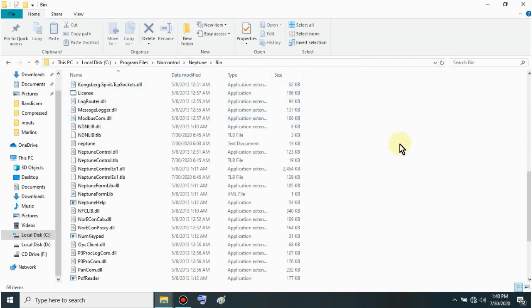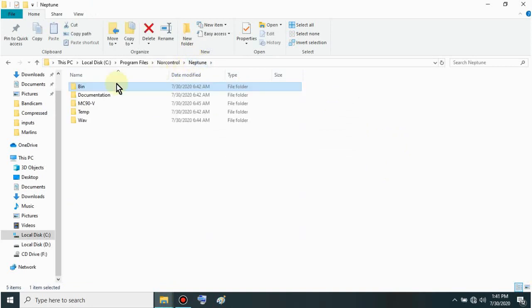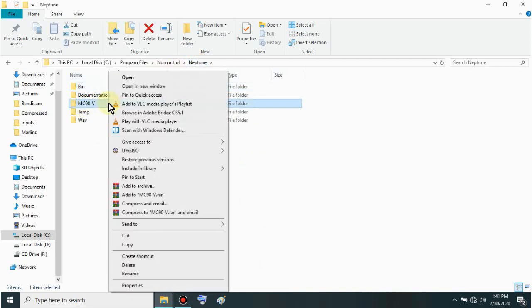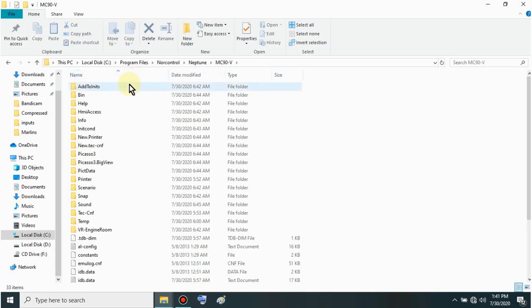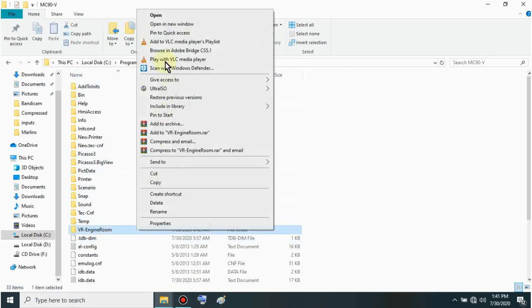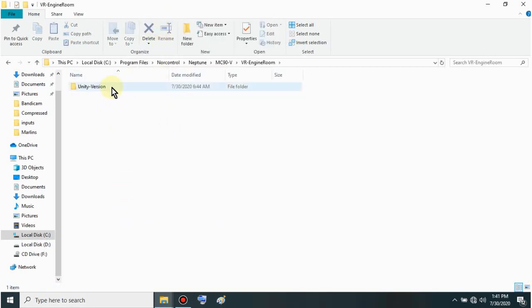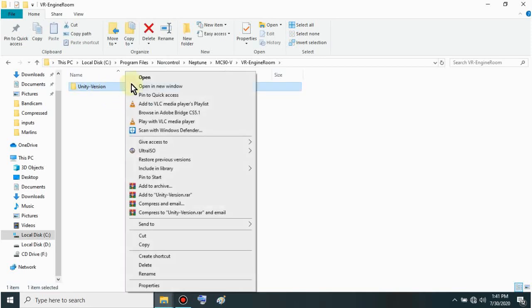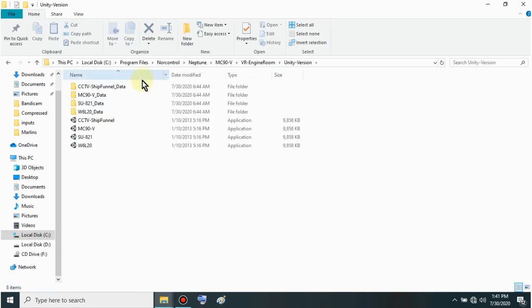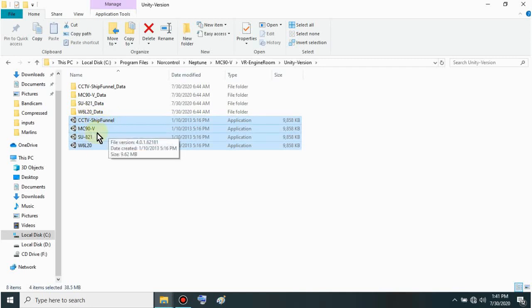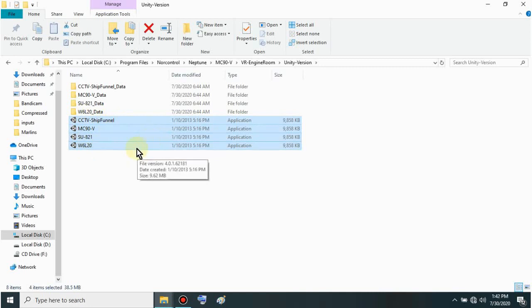After replacing sir, click Neptune - it's at the top. Left click. Then open this sir - MC90B. Then open BR Engine Room. Then open this too sir - Unity version. Select these four sir - the last one. This CCTV, MC90B, SU, and W6. Those are the simulators sir for the virtual engine room.